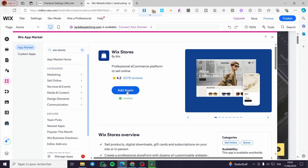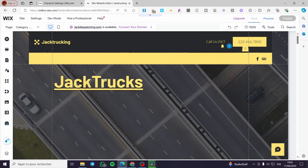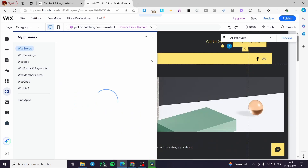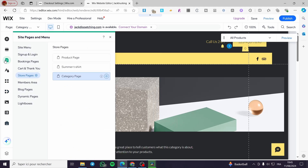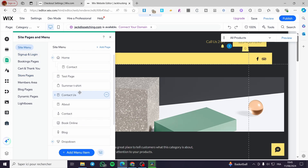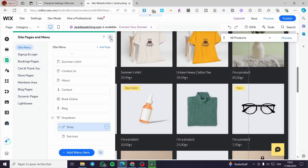Click on the Wix Stores app and add it to your store. After adding it, the store will be created and will appear as 'Store.' You can also define shipping regions by clicking on that option. To view the store, click on 'Pages' in the menu, then on 'Site Menu,' where you'll find 'Shop.' Click on Shop to visit the store and see the products.